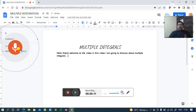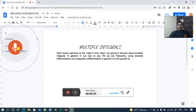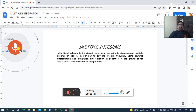In general, in our day-to-day life, we are frequently using two words: differentiation and integration. Differentiation, in general, is the process of separation or division, whereas integration is the process of making unity or togetherness.